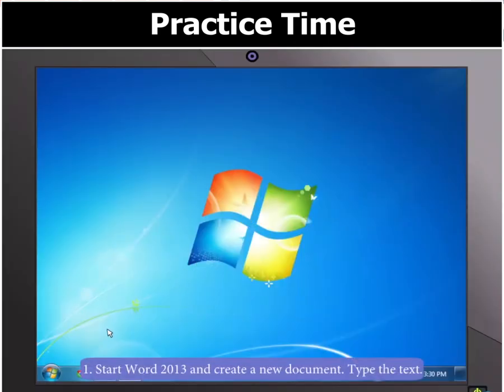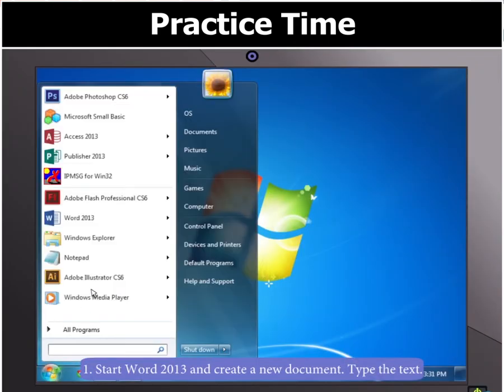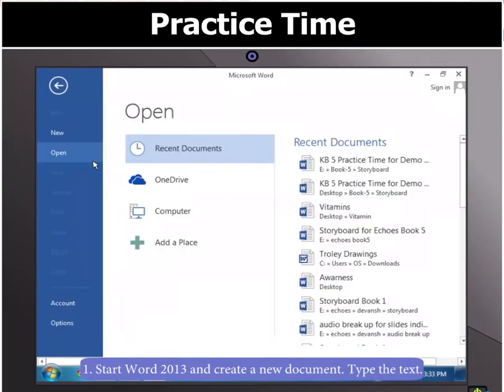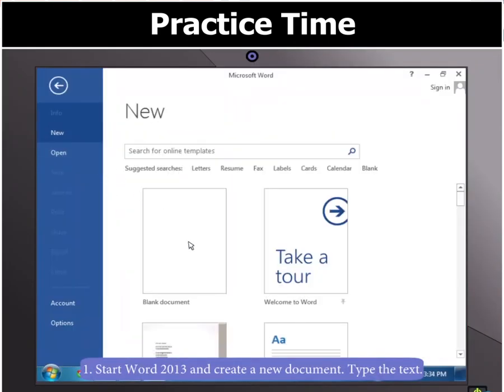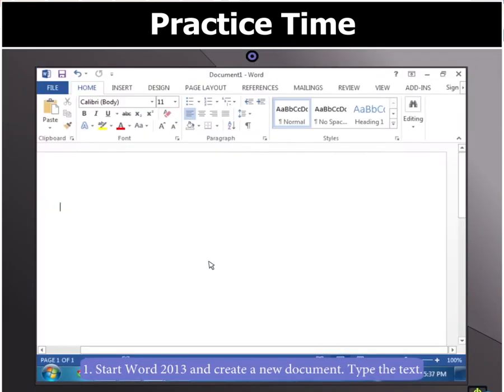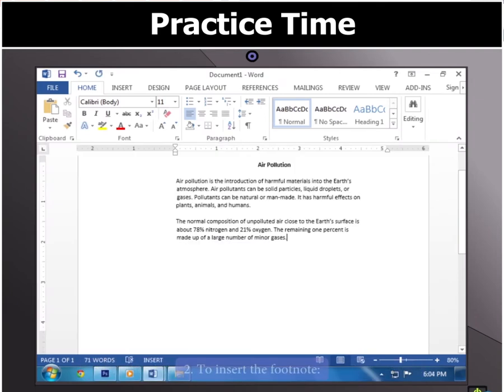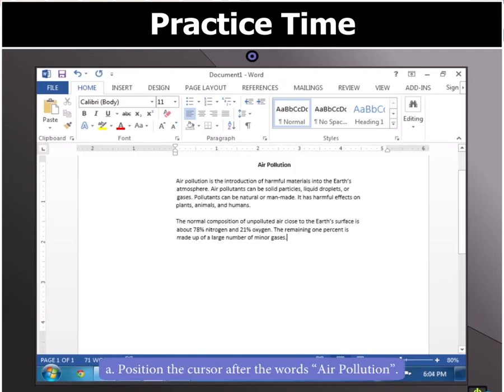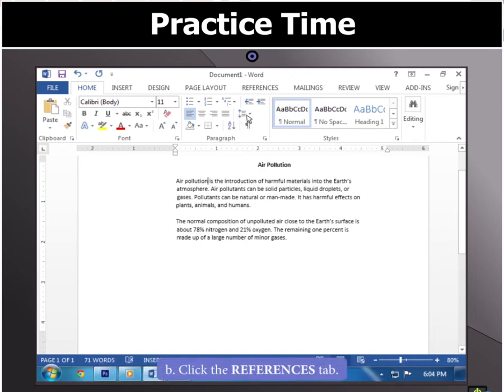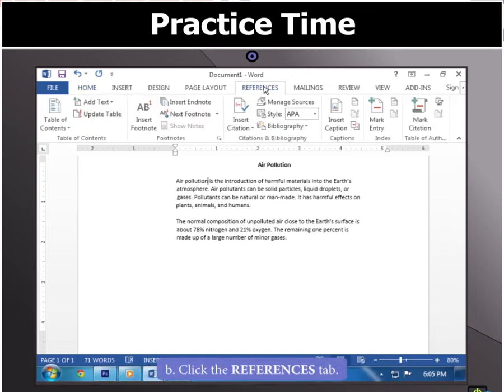Open Word 2013, create a new document and type the text. To insert a footnote, position the cursor after the words Air Pollution and click on the References tab.